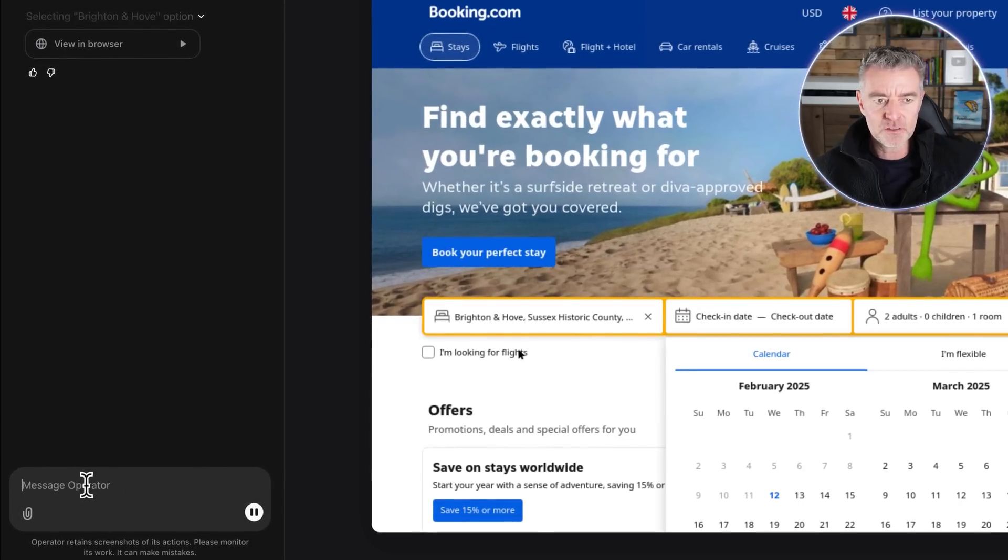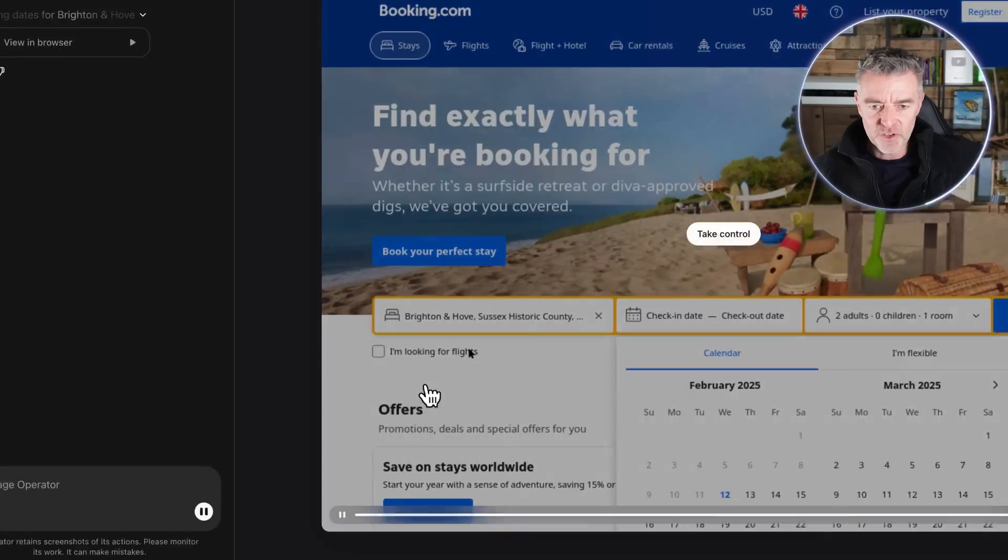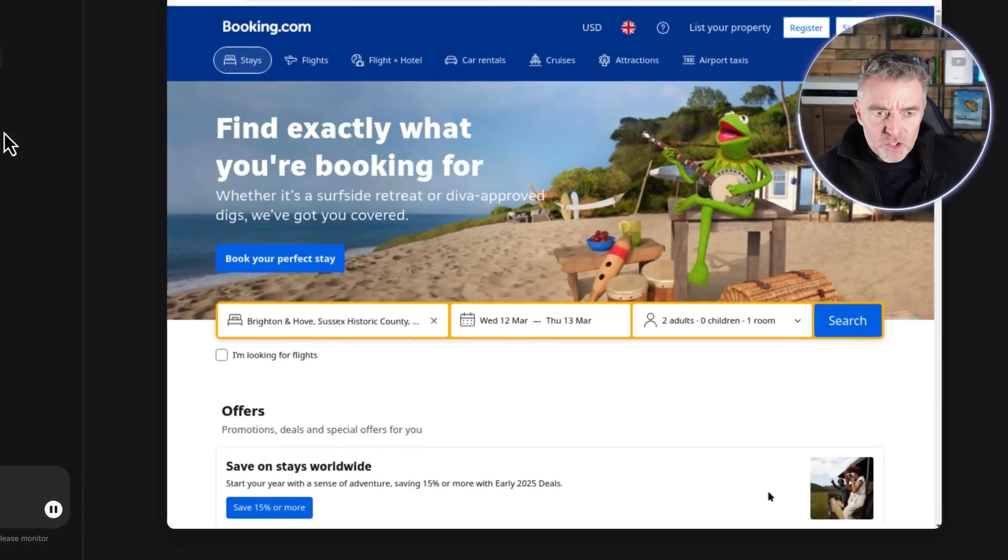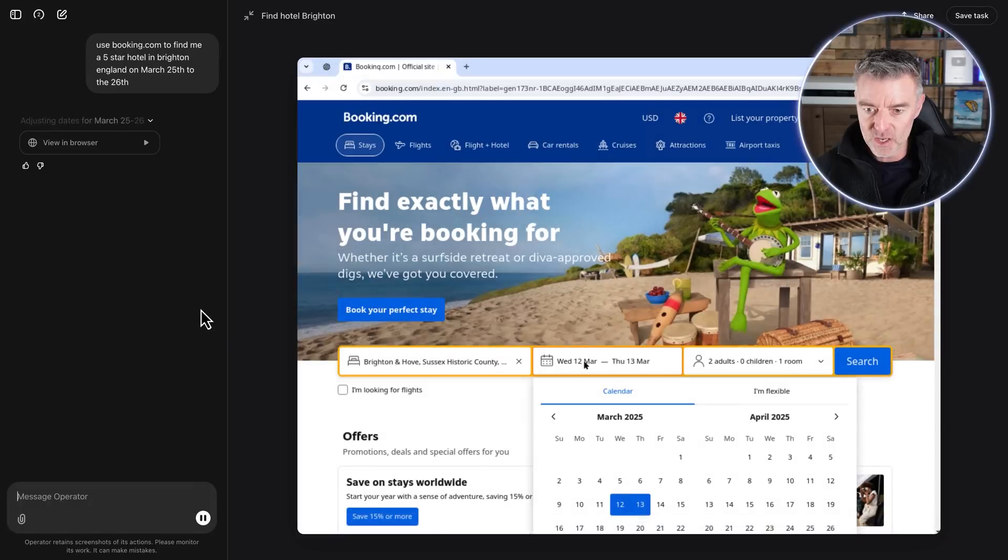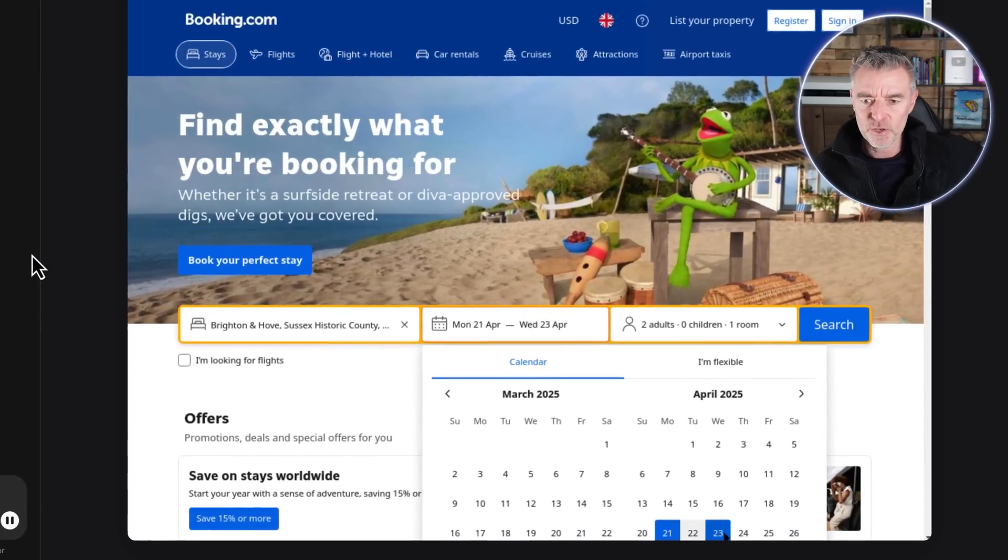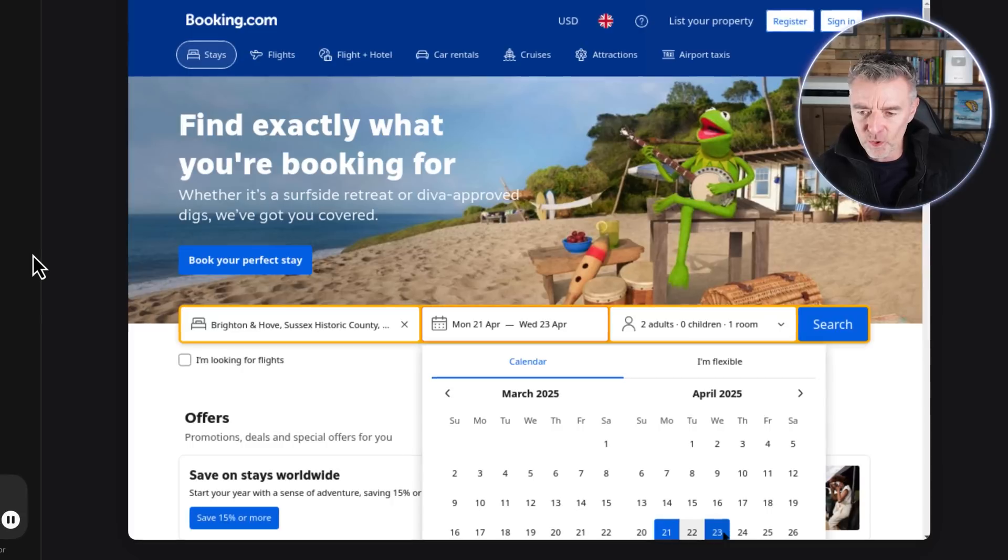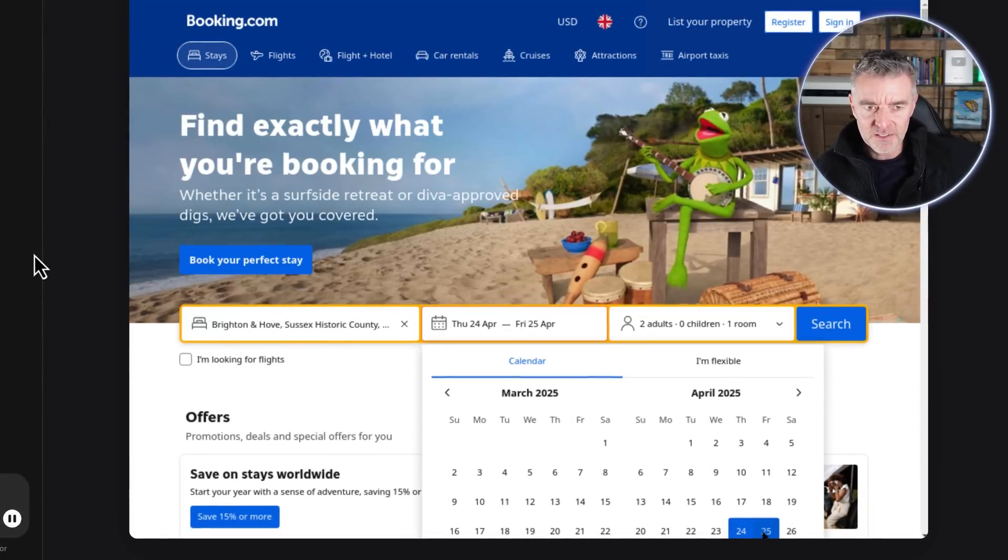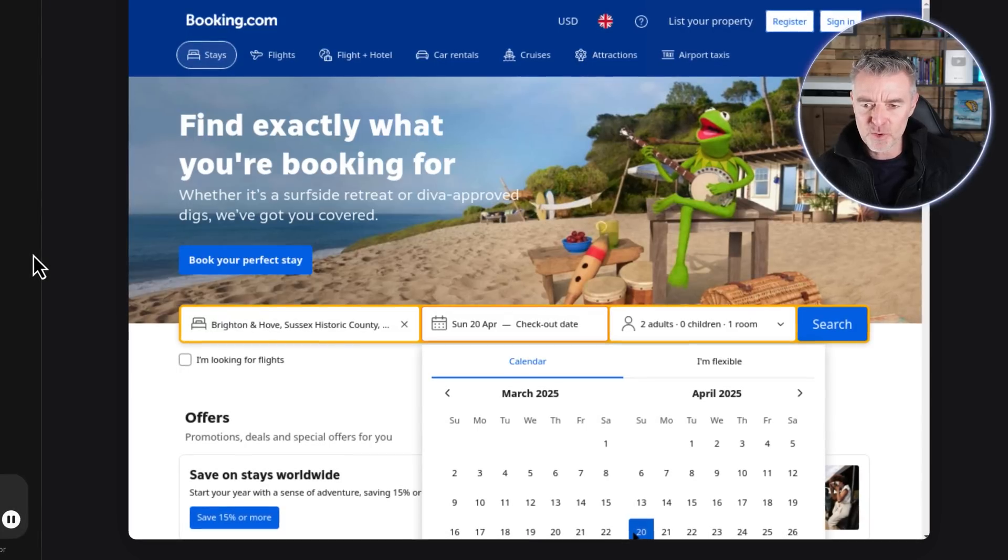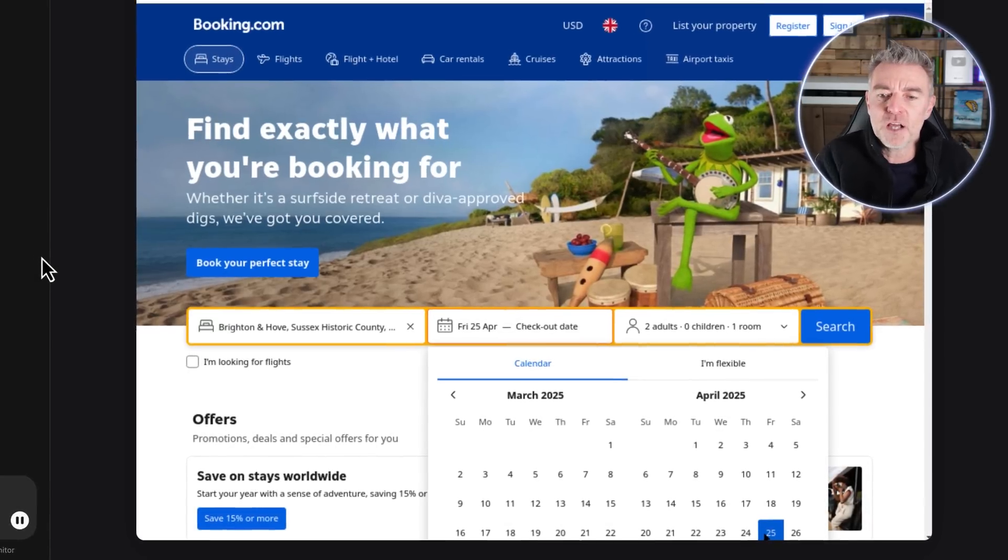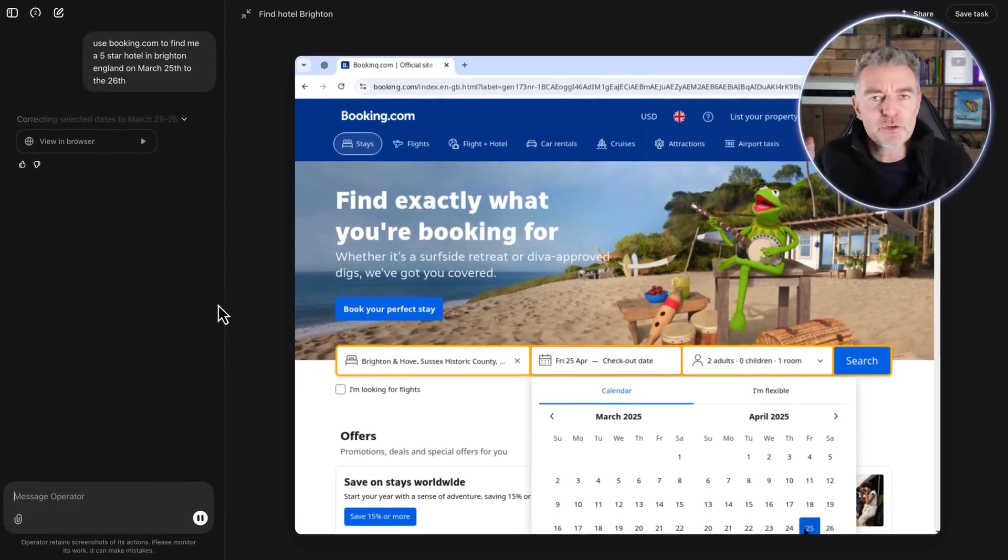So once you've enlarged it you can see down the left hand side here we can kind of keep talking with it as we go. So first of all it's selected Brighton and Hove. Now it's doing the dates. It's put Wednesday 12th of March to the 13th. I actually selected 25th so hopefully it will amend that. Now it's gone to April so it's sort of struggling a little bit there isn't it? It's gone 21st to 23rd of April now. So again I'm hoping it will correct itself. It's done the 24th to the 25th of April. Now it's gone back to 20th. I reckon it's struggling with this.